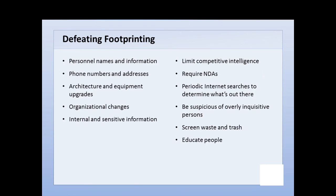Some of the things you really want to restrict from going out there: any type of personnel names or information, like the name and address of the CEO or the technical points of contact within the company. Maybe put out a central 1-800 number and the company's post office address for technical or business issues. Also, you might not want to put out any information on the architecture of the company, its network, or infrastructure, and don't talk about any equipment upgrades.